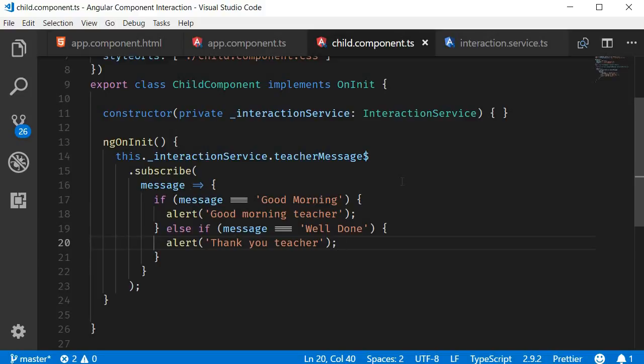For our demo application we used a parent and child component, but this concept holds good even if the components do not have a parent-child relationship. So there you go — Angular component interaction using a service. By now I hope you have a good understanding of Angular component interaction. Thank you for watching, don't forget to subscribe, and I'll see you in the next video.